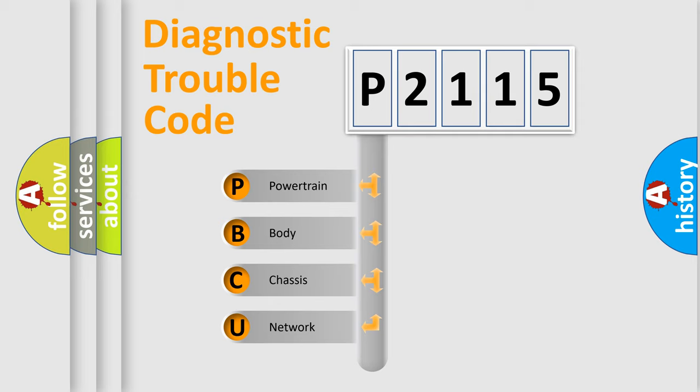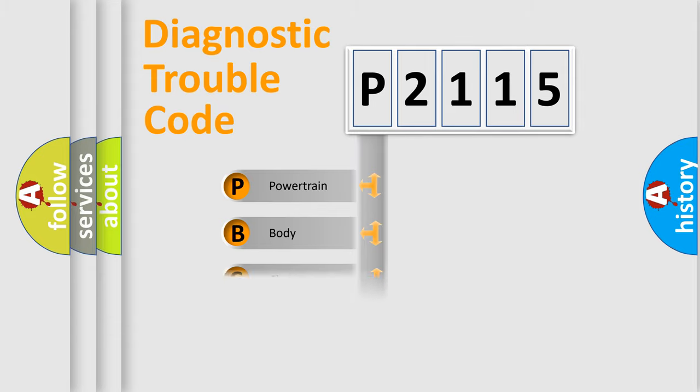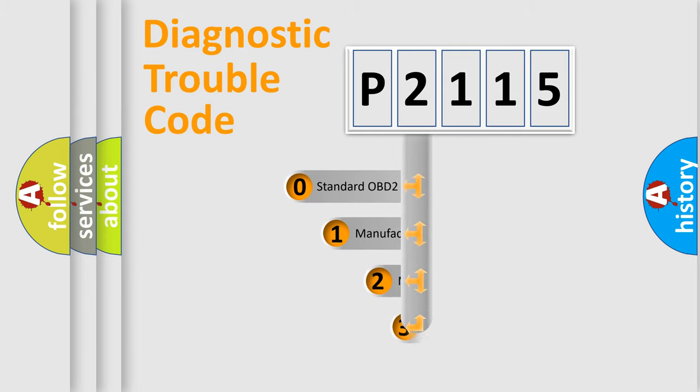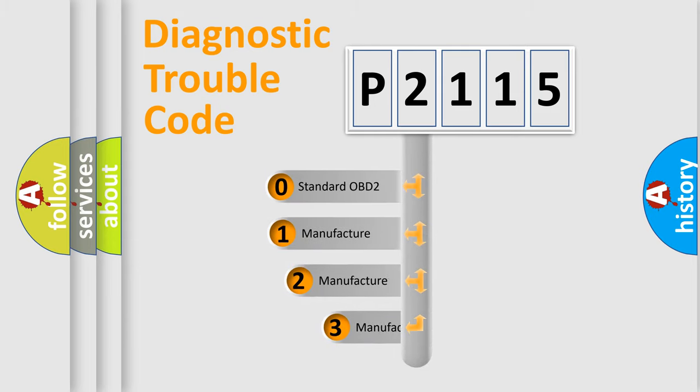We divide the electric system of automobiles into four basic units: Powertrain, body, chassis, and network. This distribution is defined in the first character code.